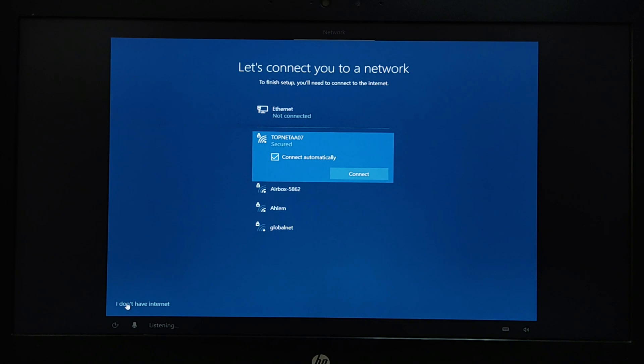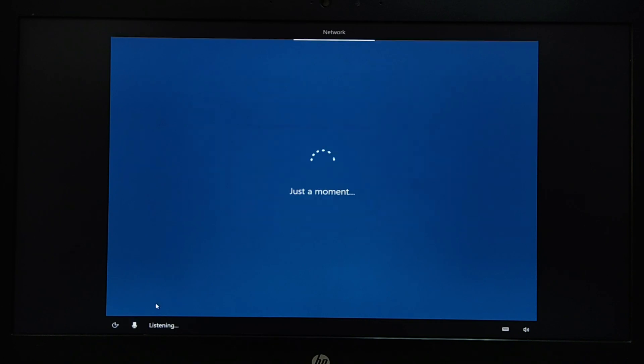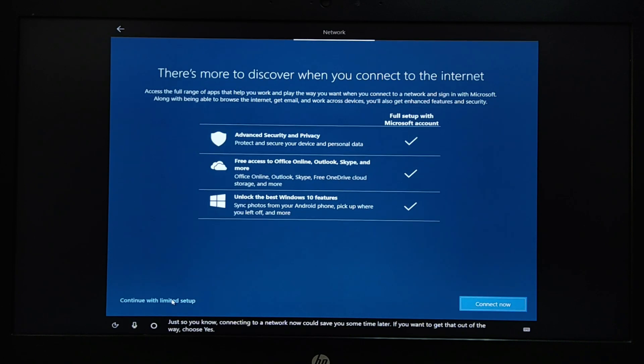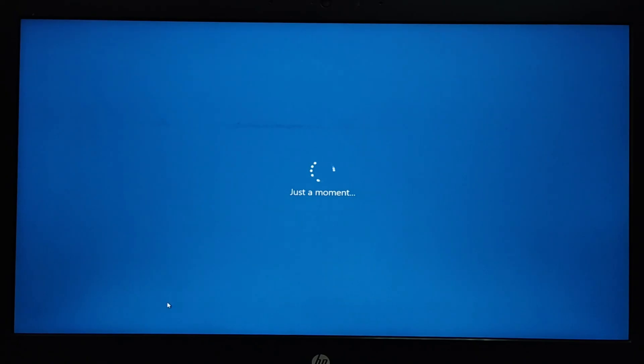If you want to create a local account without Microsoft account you must click on I don't have internet then continue with limited setup. The computer will restart.